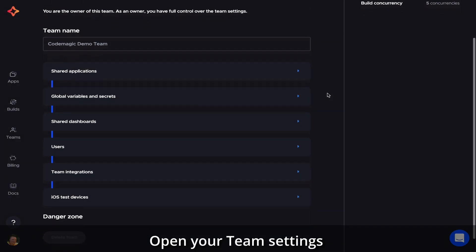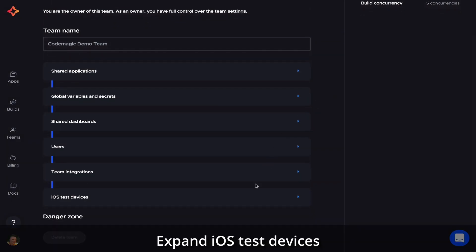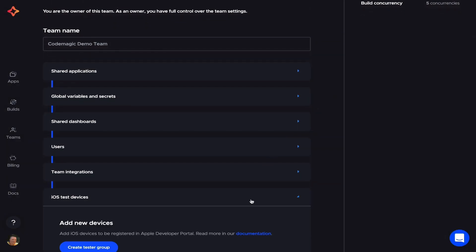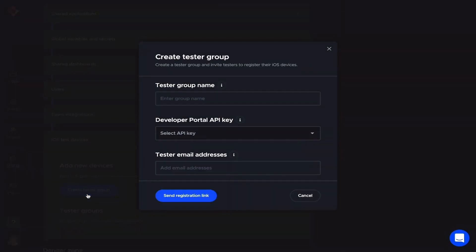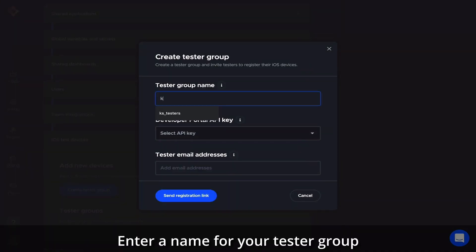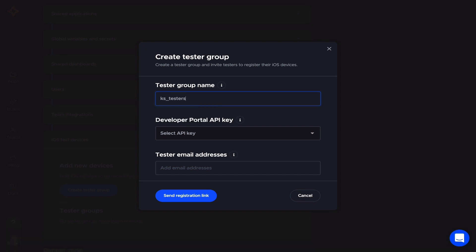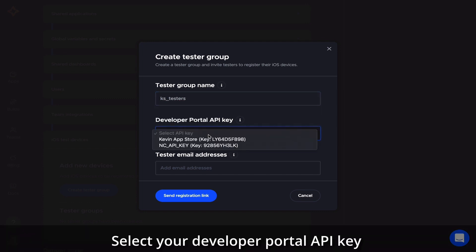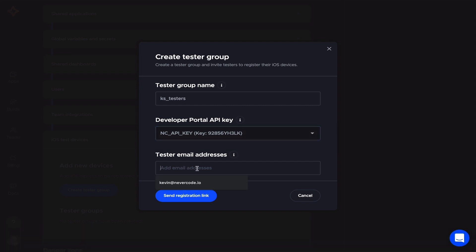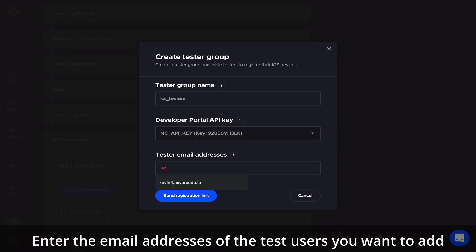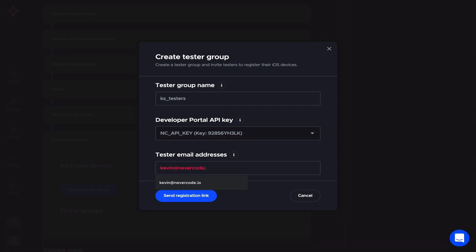Open your team settings, expand iOS test devices, click on Create Tester Group. Enter a name for your tester group, select your Developer Portal API key, and enter the email addresses of the test users you want to add.